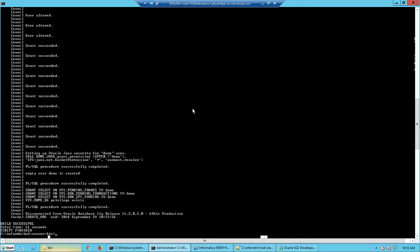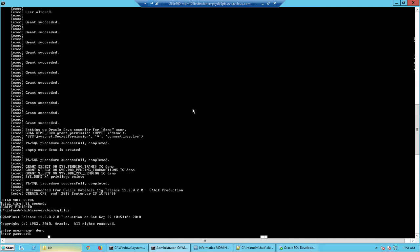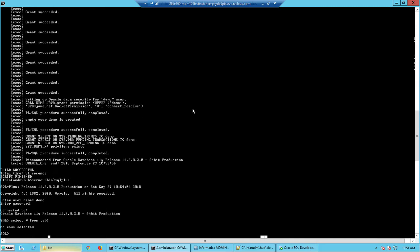So what did the script do? The script has created a schema within the Oracle. So we'll go ahead and check that out. Demo, demo. If I do a select star from tab, you should see nothing inside it.